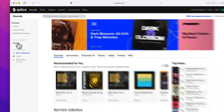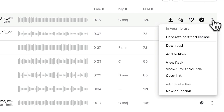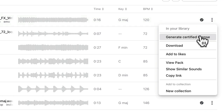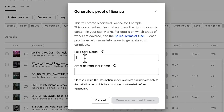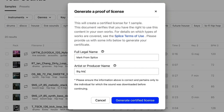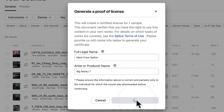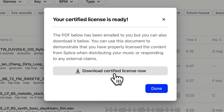Lastly, and this is a big one, you can now generate a certified proof of license for sounds you've downloaded from Splice. This can help avoid any confusing copyright issues when submitting your music to distribution platforms. To do this, go to your sounds library on our website, click the drop down menu next to any of the sounds you've previously downloaded, and you'll see the new generate certified license option. You need to enter your full legal name and your artist or producer name, and click generate certified license. This will generate a license, send it to your email address, and you can also download it straight from this page.